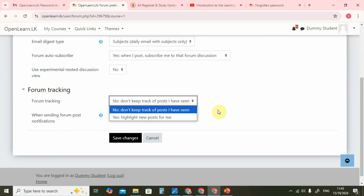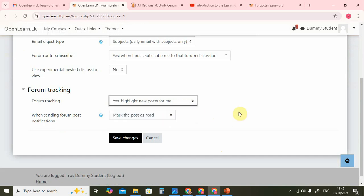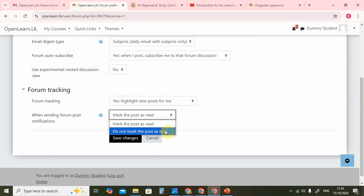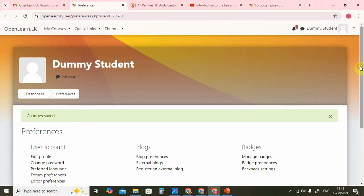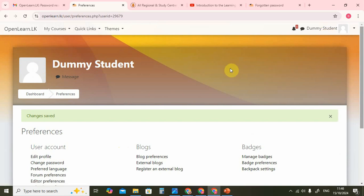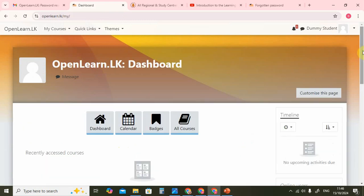I also recommend that you highlight new posts, so when you go to the LMS you will see what is new and the system will tell you there is something in this forum that you have not read. When sending forum post notifications, you should probably select 'do not mark the post as read' so that when you go to the LMS you will still see it as unread. You can change this as you like — these are my recommendations. Save the changes. Now that we have completed editing our profile, adding our name and making these changes in the preferences, we go to the dashboard and go to our course.